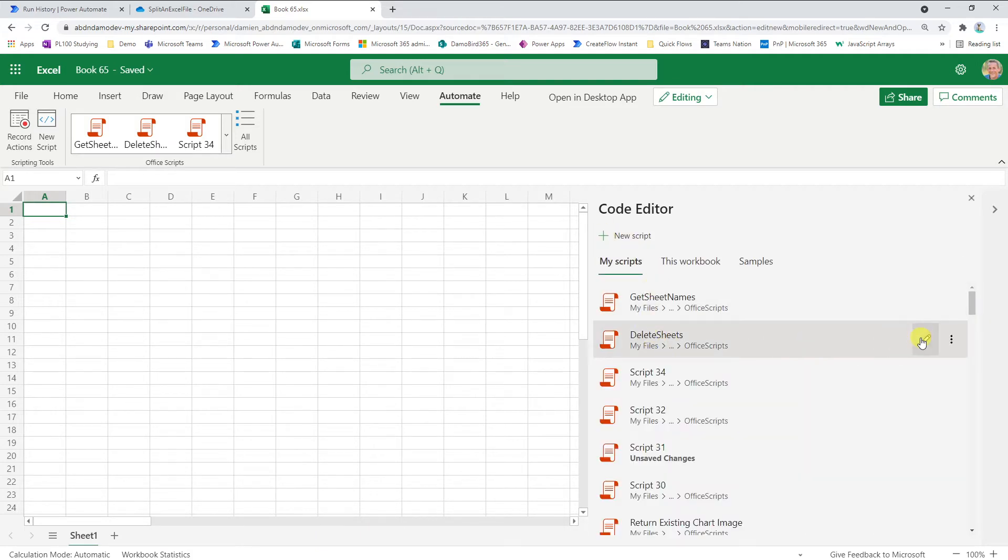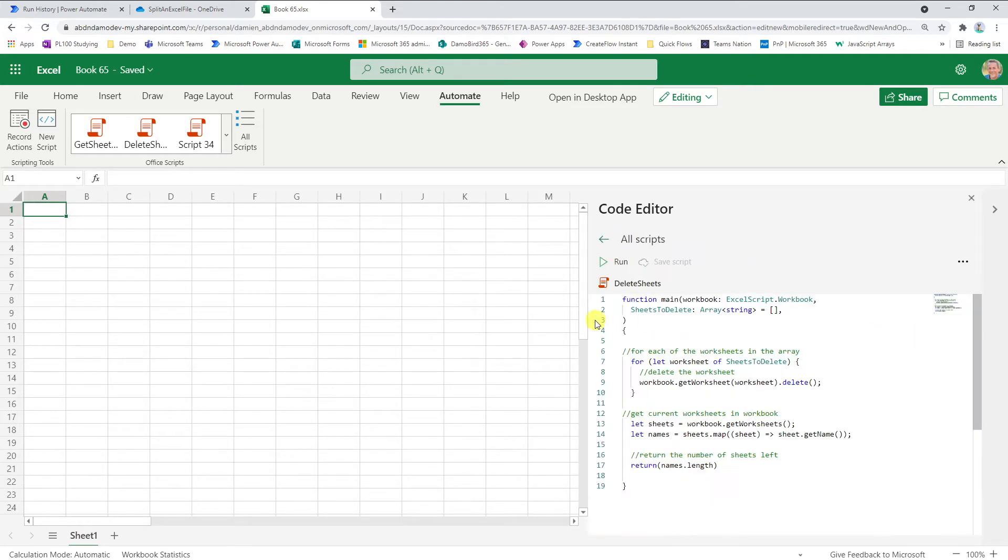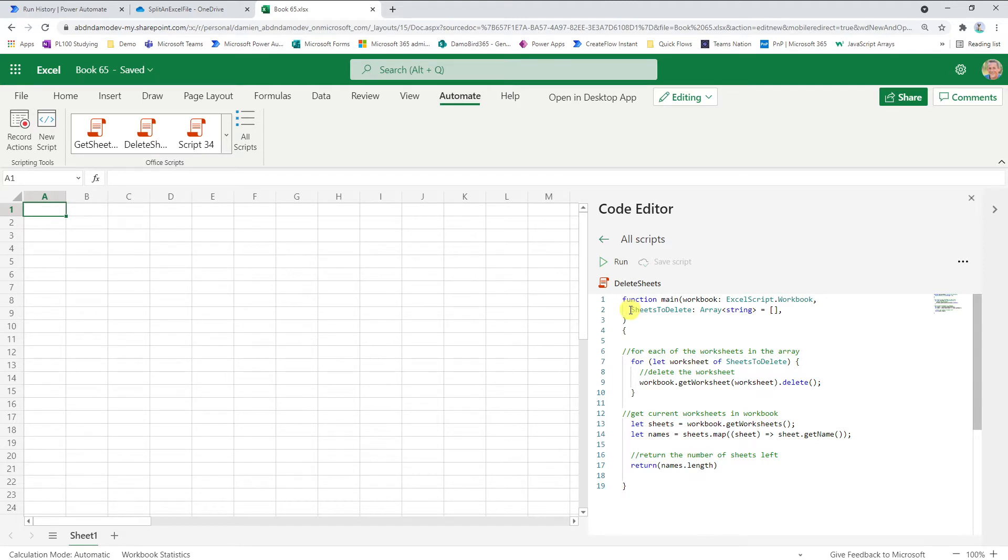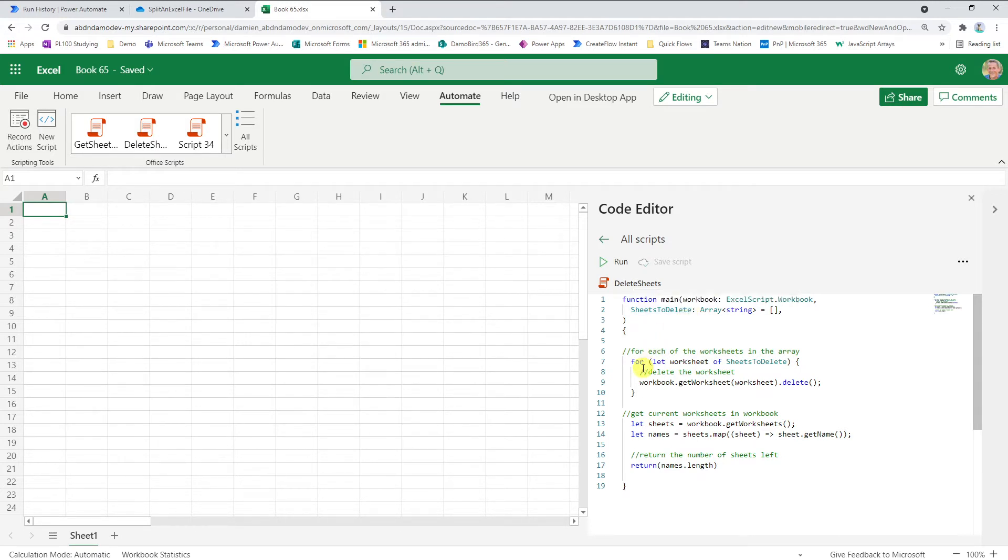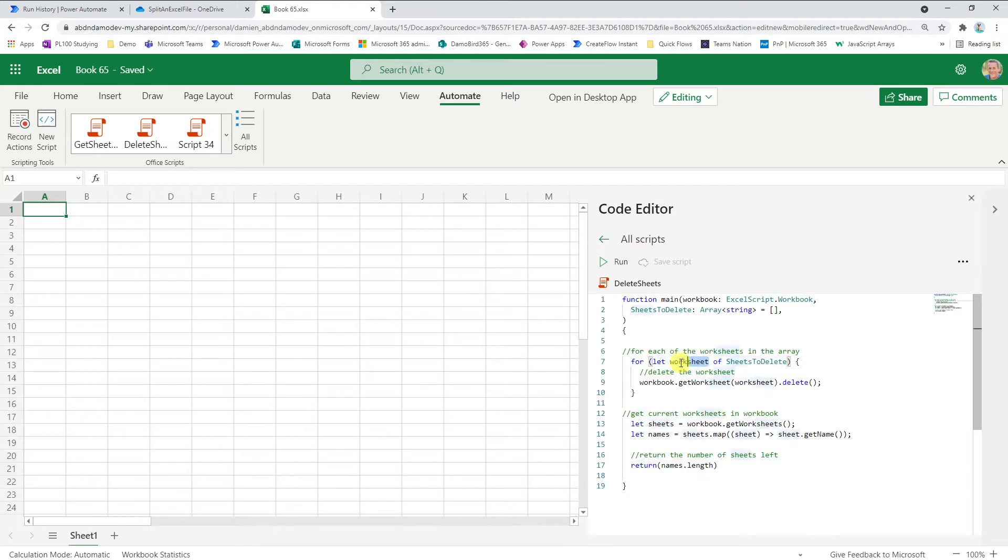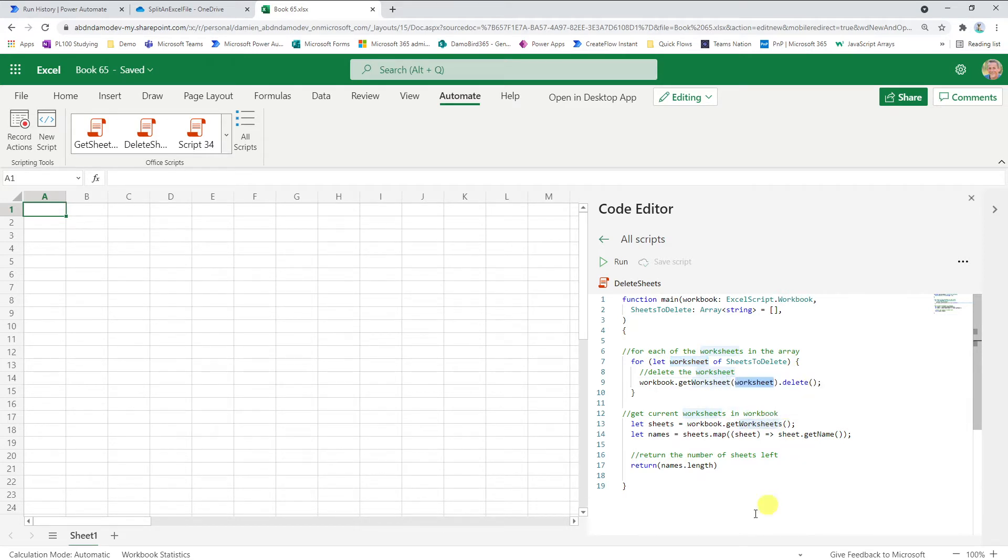If we then look at delete sheets, it's slightly more complex but still pretty straightforward. We do have an input in this case, looking for an array which is the sheets to delete. If we supply an array of three sheet names, we will loop through these sheet names and delete each of them by name. We're simply defining a variable worksheet based on each of the objects within the array, then deleting that worksheet by name.